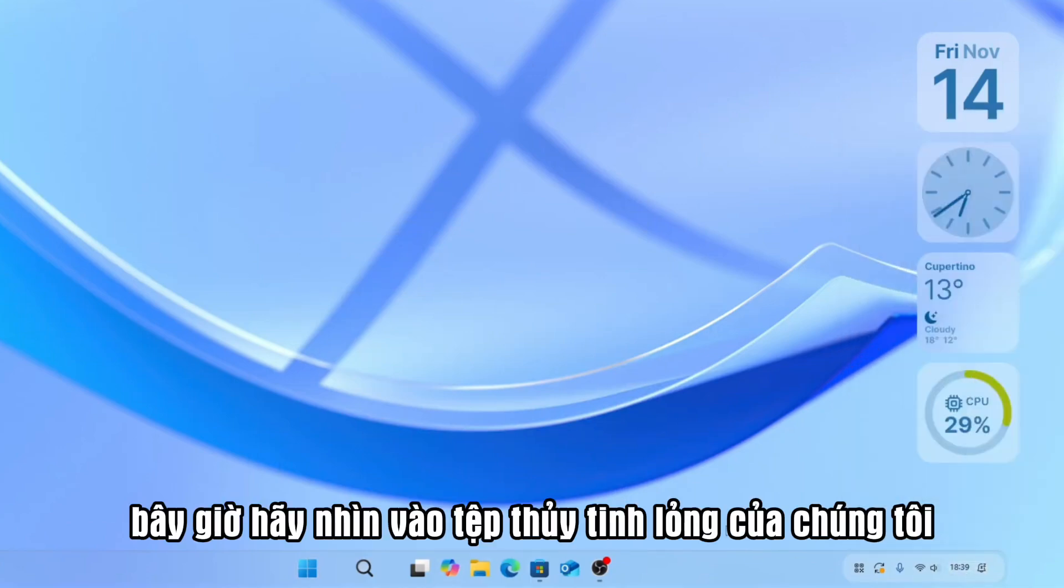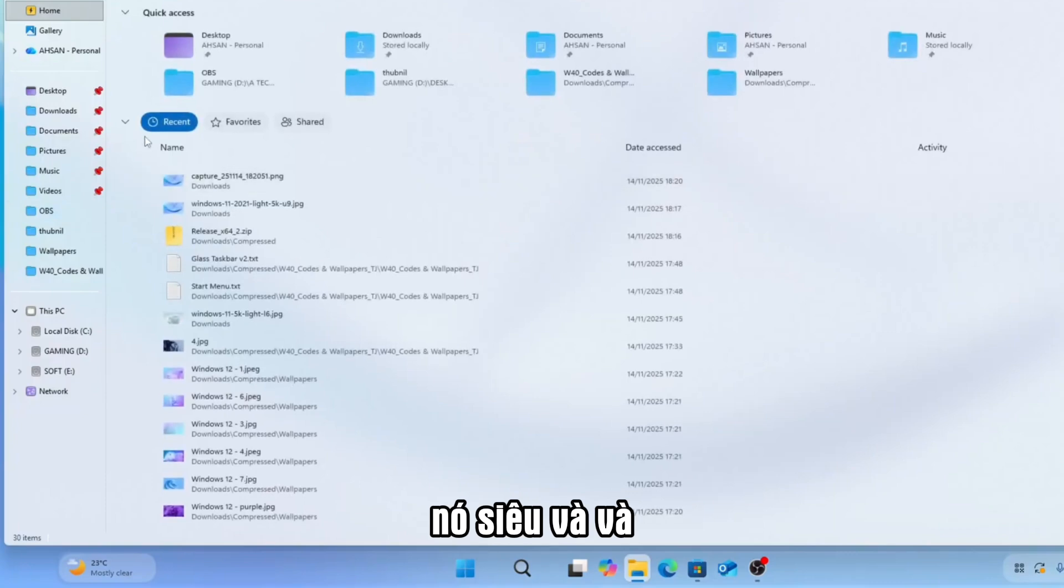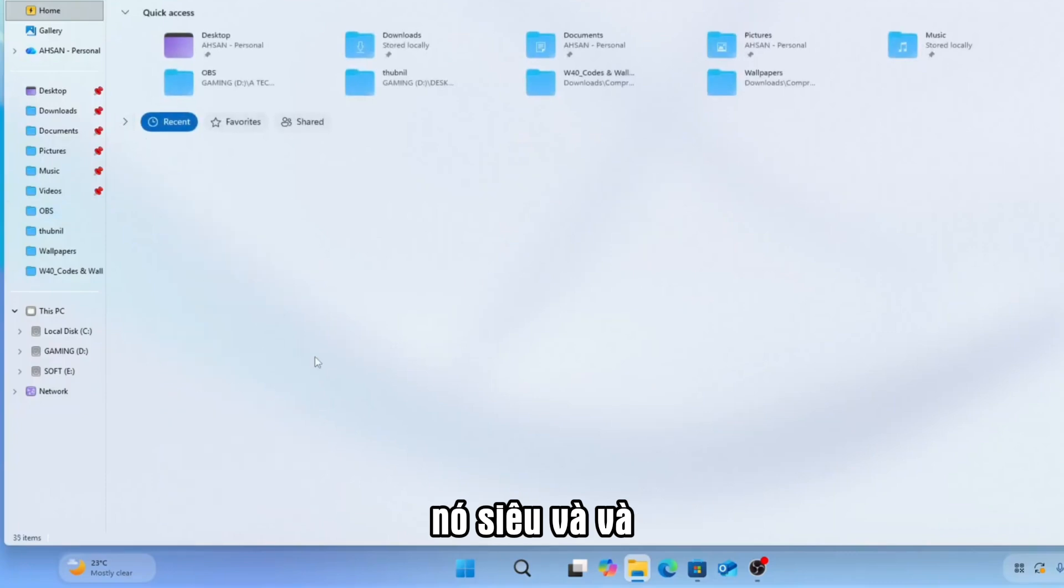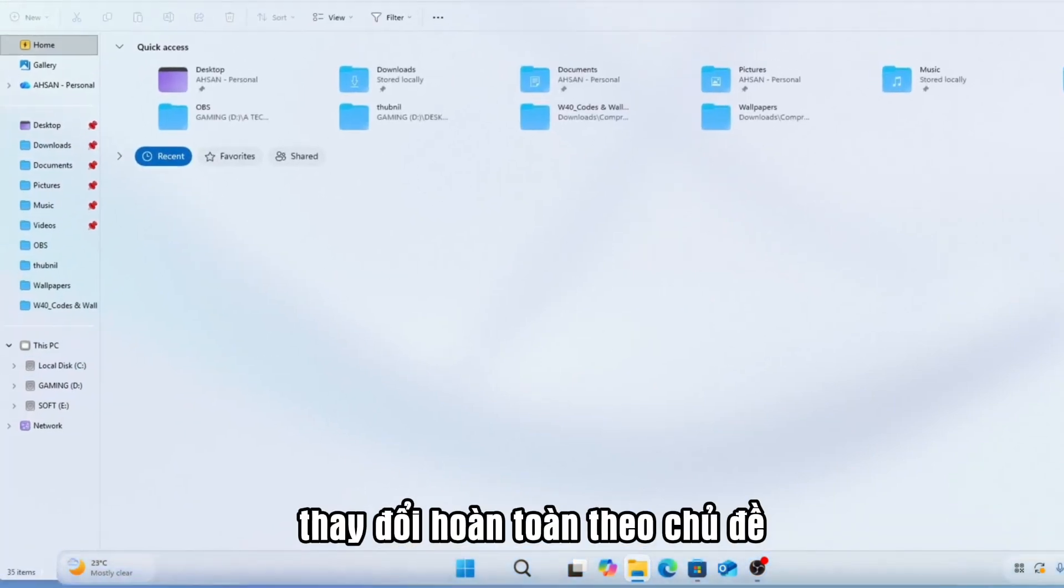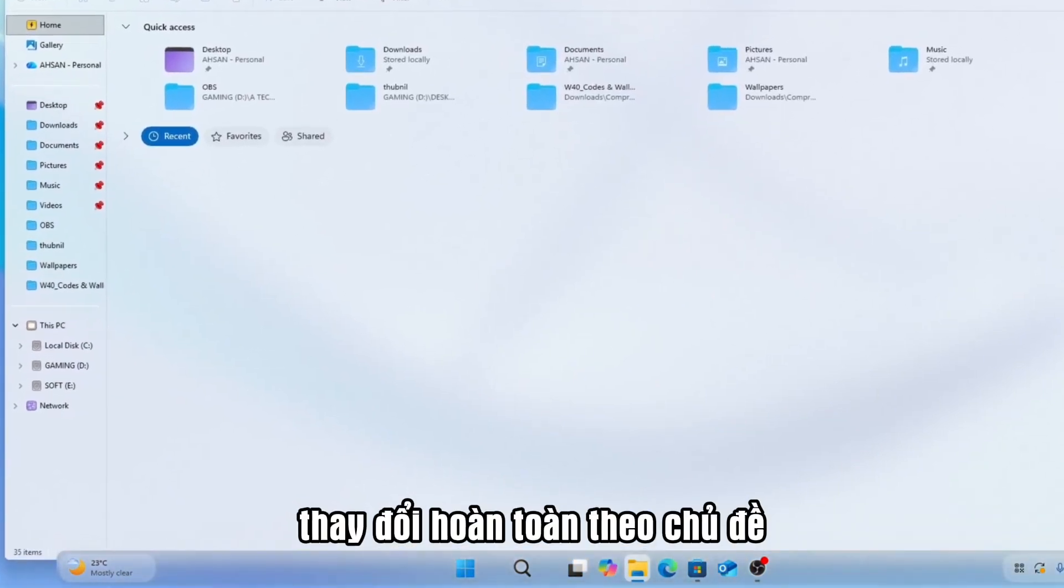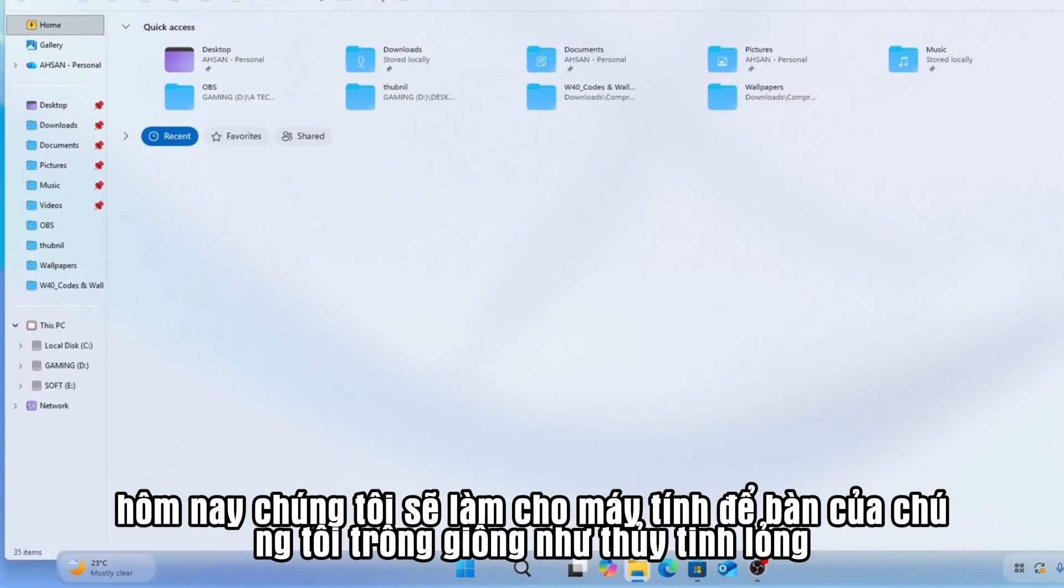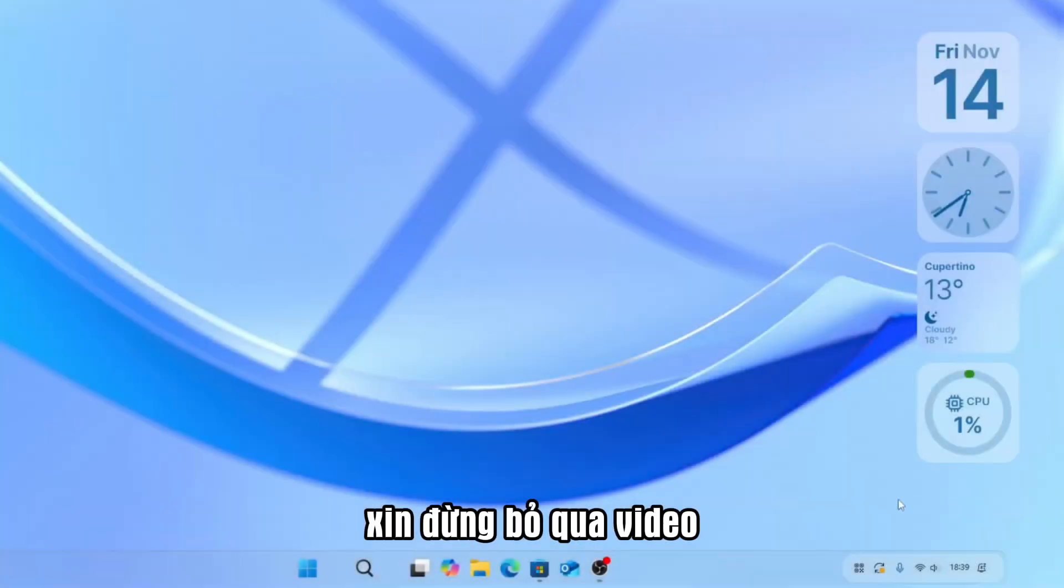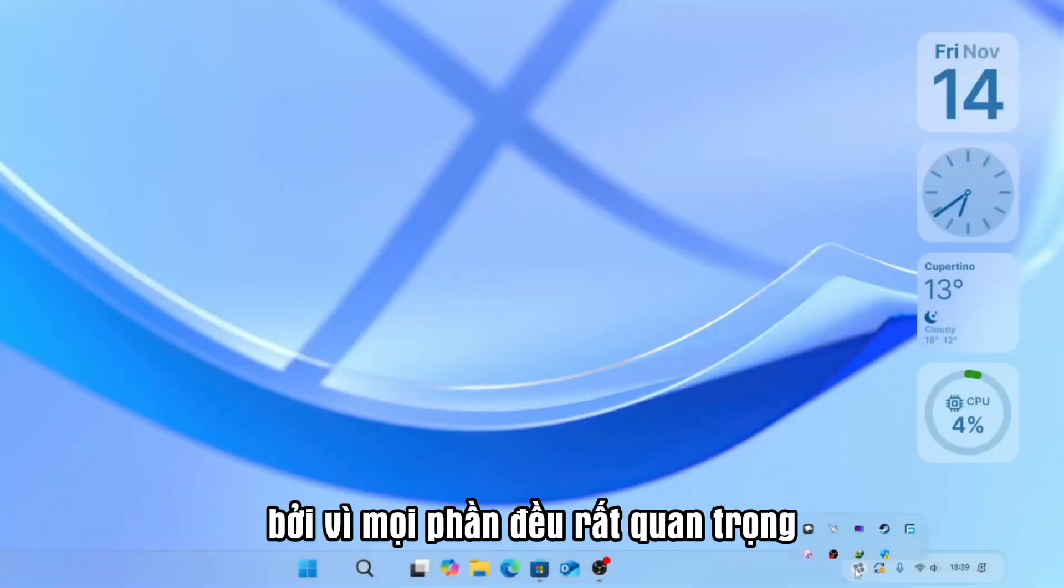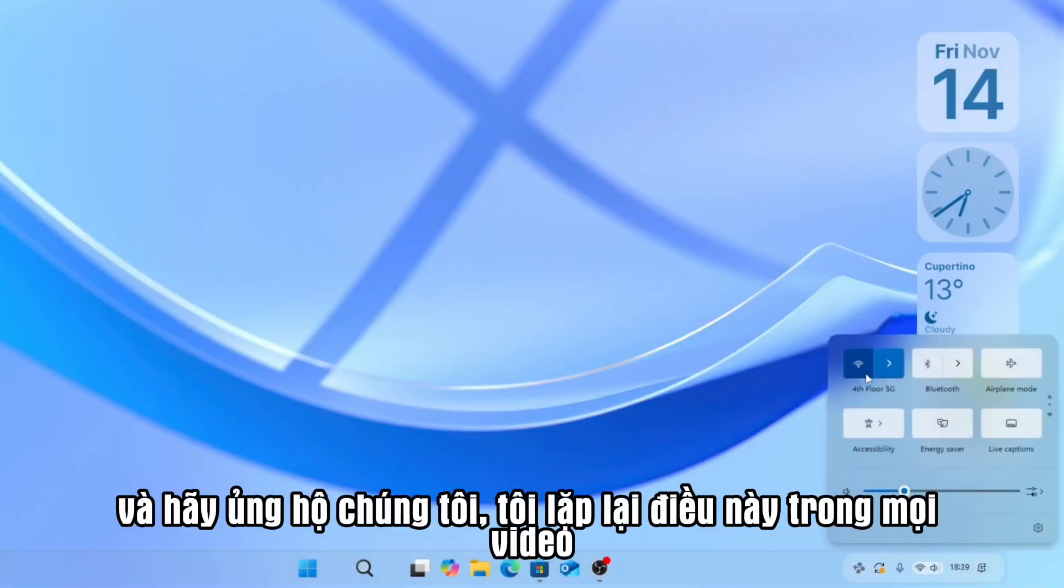Now look at our liquid glass file explorer. It's super. And check the icons, fully changed according to the theme. So friends, today we will make our desktop look like liquid glass. Please don't skip the video because every part is very important. And please support us.